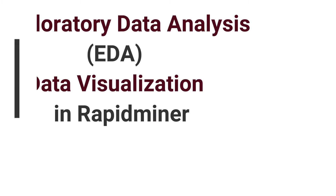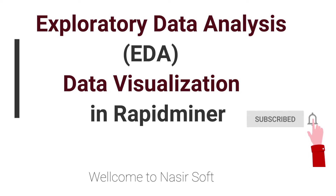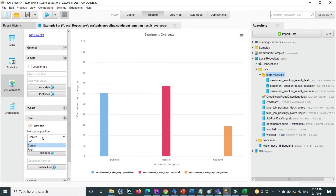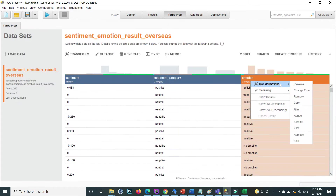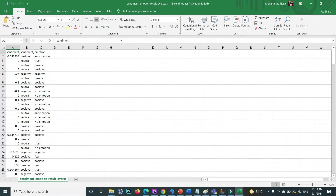Welcome to this video. I will show you something about exploratory data analysis (EDA) in RapidMiner — specifically data visualization. After watching this video you will be able to learn how to visualize data, change labels, change the title text, create beautiful visualizations, and filter your data to show only specific attributes.